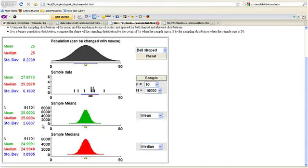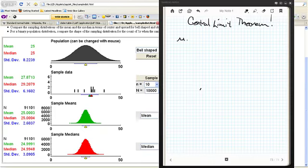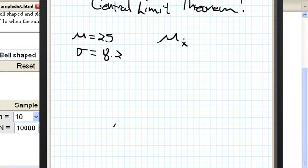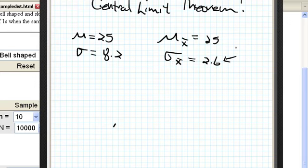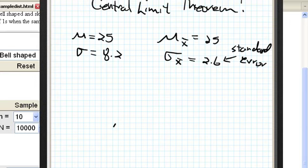So let's note: the mean is 25, the standard deviation is 8.2. Now, I'm going to introduce some notation. The mean of the means — that's really the mean of this distribution — is 25 for all intents and purposes. It's an unbiased estimator. The standard deviation of the sampling distribution is approximately 2.6. This is sometimes referred to as the standard error of the mean. Standard deviation is really just an error measurement, so the standard error is the error that comes from the sampling distribution, in this case of sample size n equals 10.